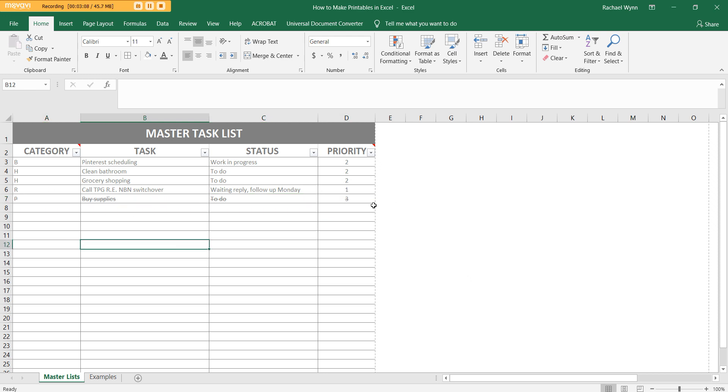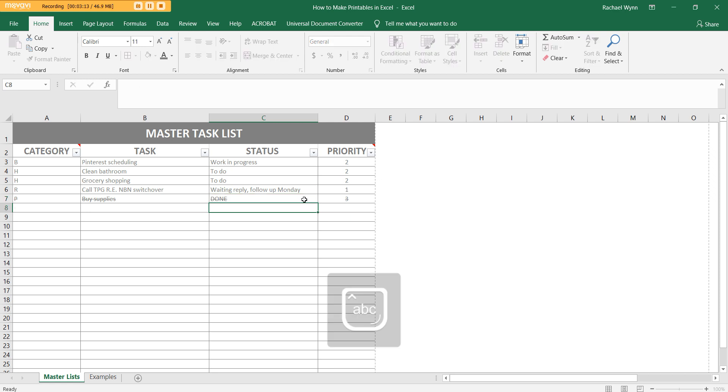So now, okay, that task is done. Cross it off the list. And you can obviously delete that out there or just type done or whatever you want to do.